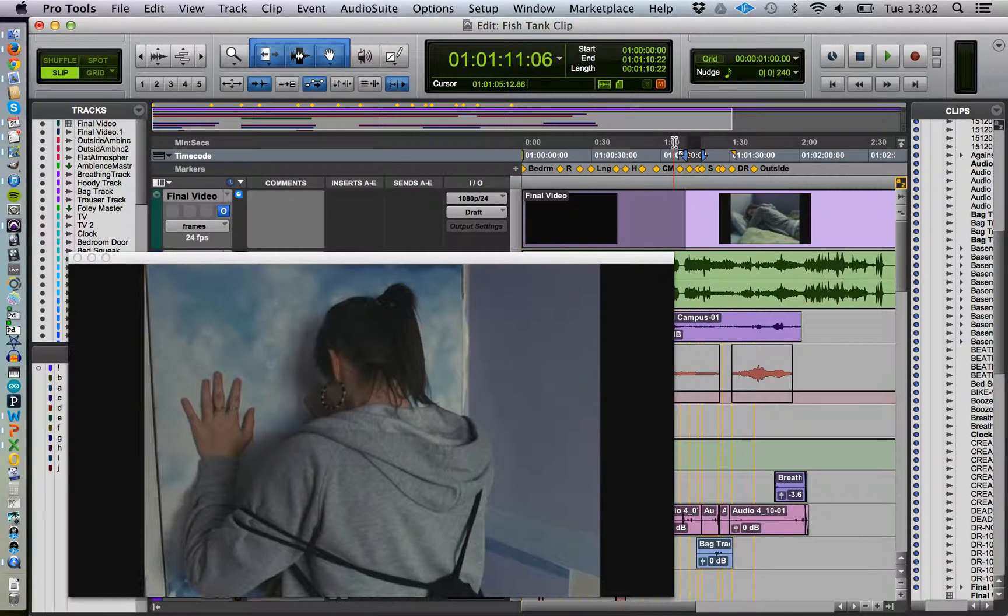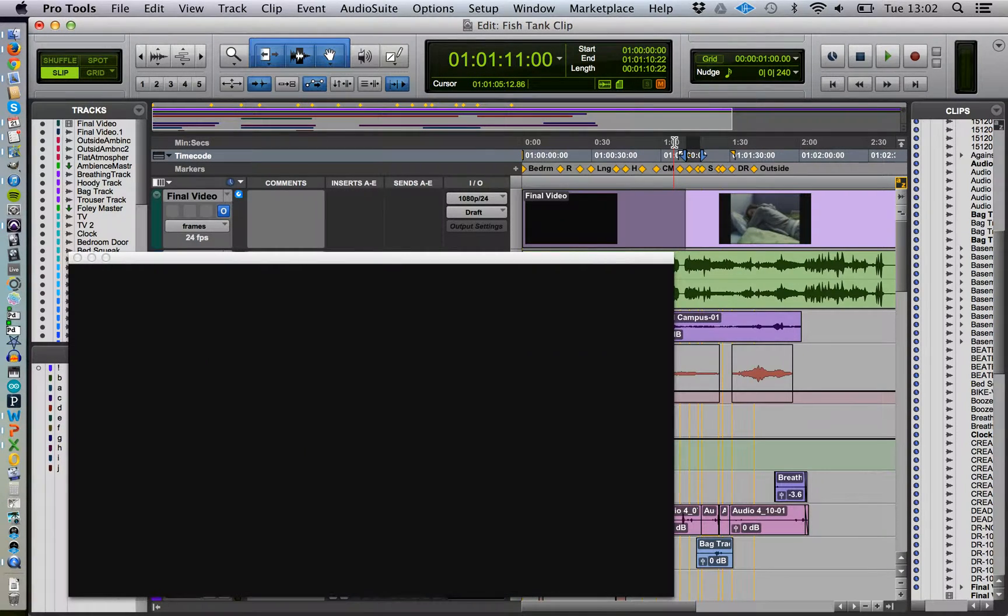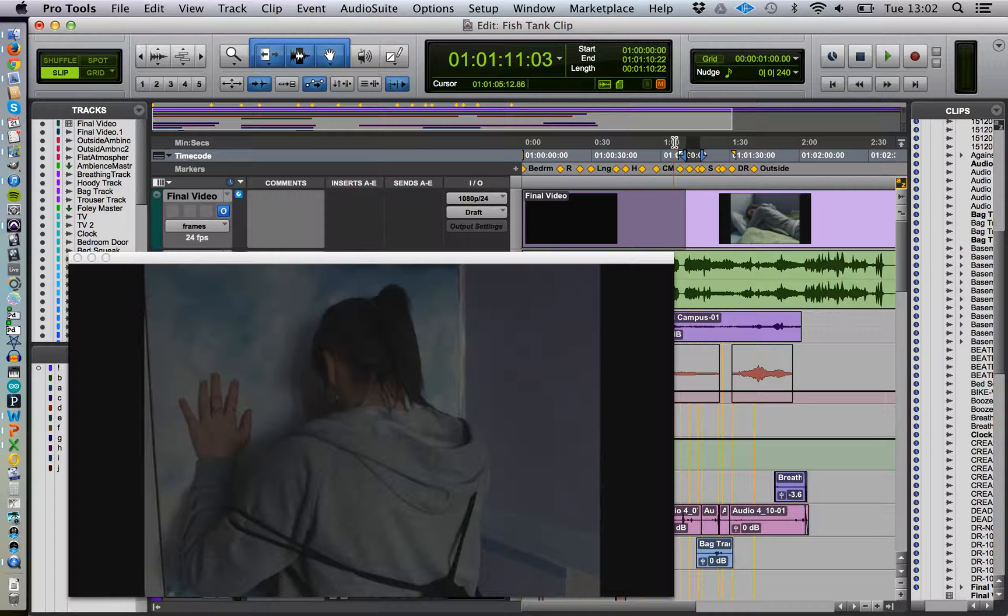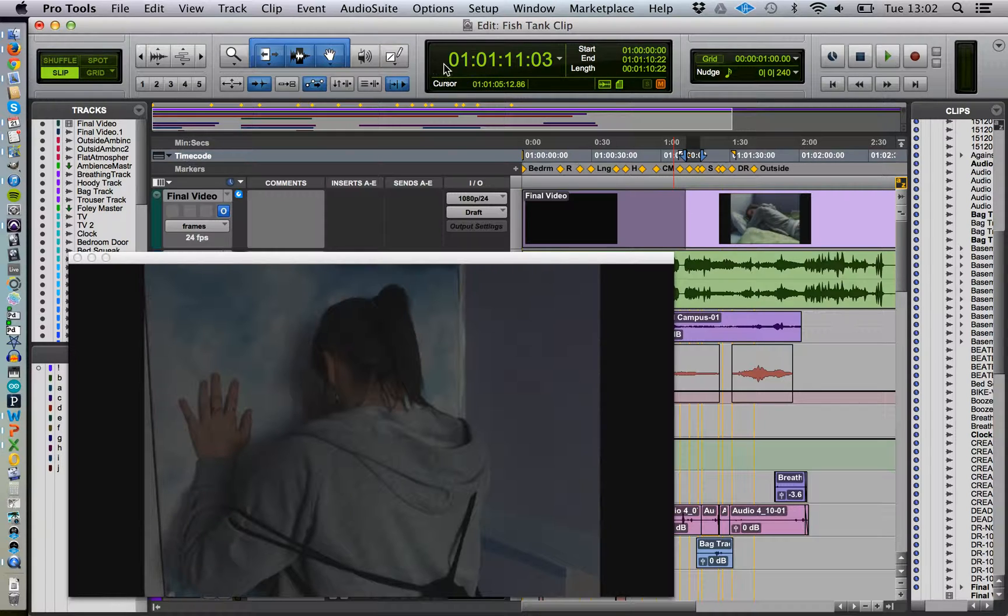Let's use those. Here's the start of the clip. What I can do is make a note of this time here.